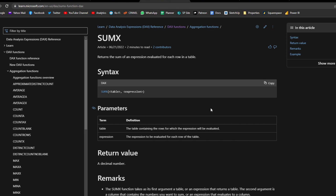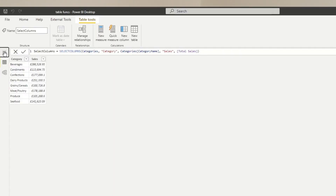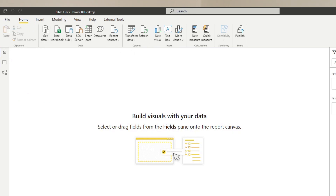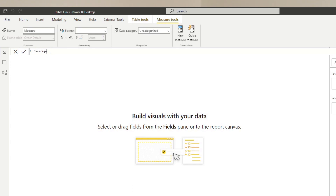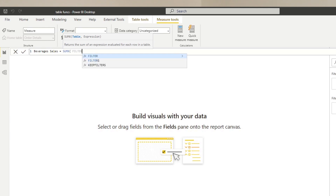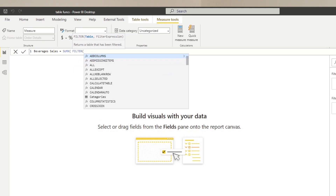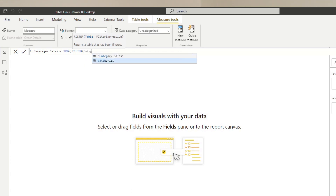SUMX is a scalar function — it returns a single value — but in its parameters it asks for a table, which it uses to affect the value it returns. For example, if we want a measure that only sums up the total sales for Beverages, we create a new measure called Beverages Sales. We use SUMX, and in the table parameter we use the FILTER table function to filter the table where the category name equals Beverages.